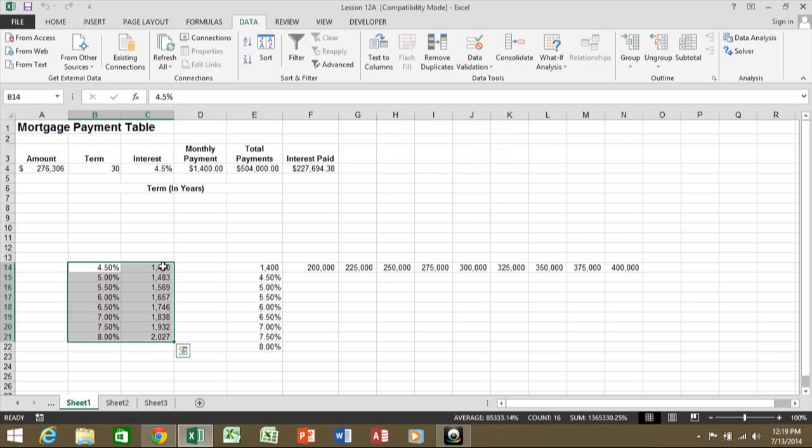And you can see how now it's going to show me all the different values of the formula with these different interest levels. So we were able to extrapolate that pretty quickly.